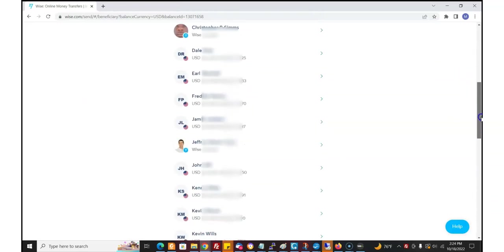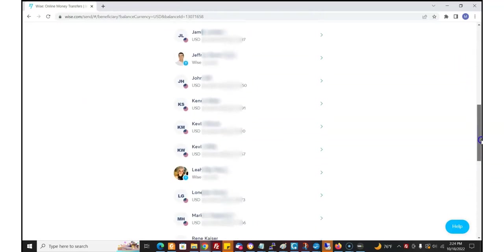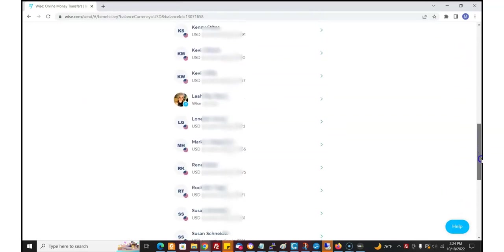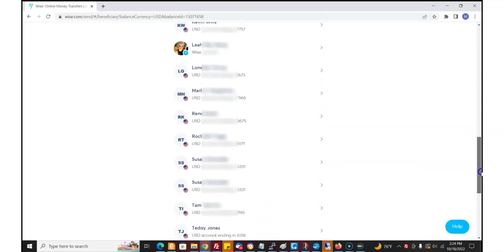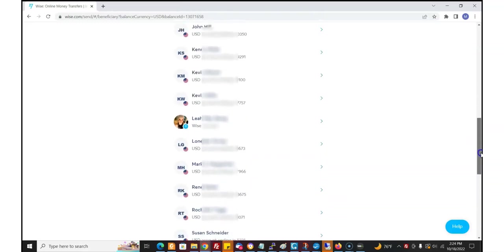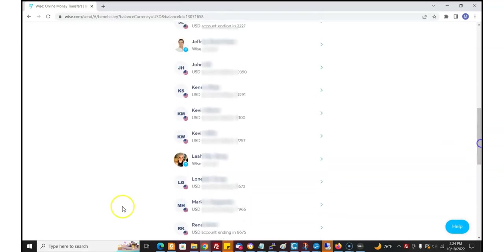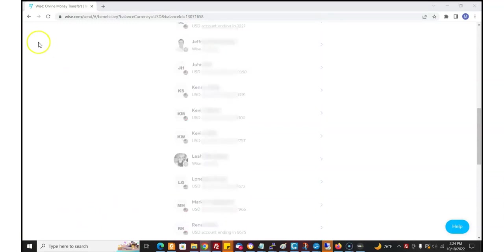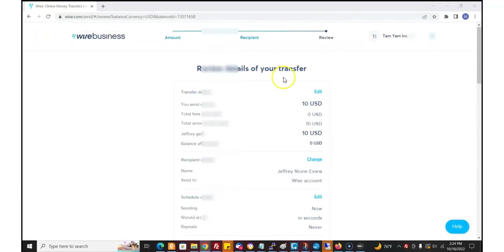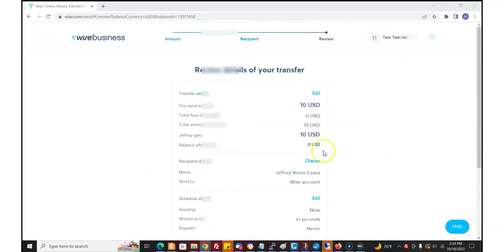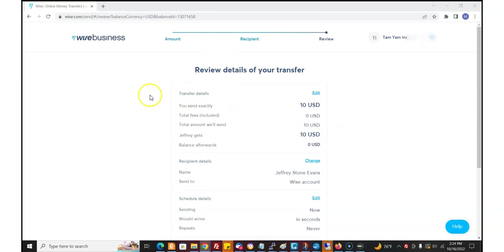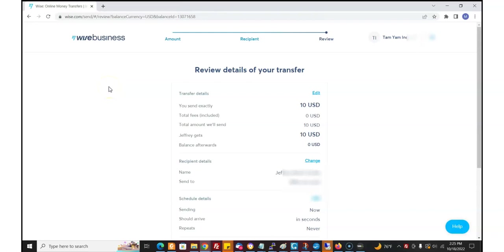I could have my friends and family sign up for a Wise account, be another way to send money back and forth. I come here, I'm going to send Jeffrey some money, bam, no fees. And they do have a mobile app as well that you can download so you can do this all on your phone as well.